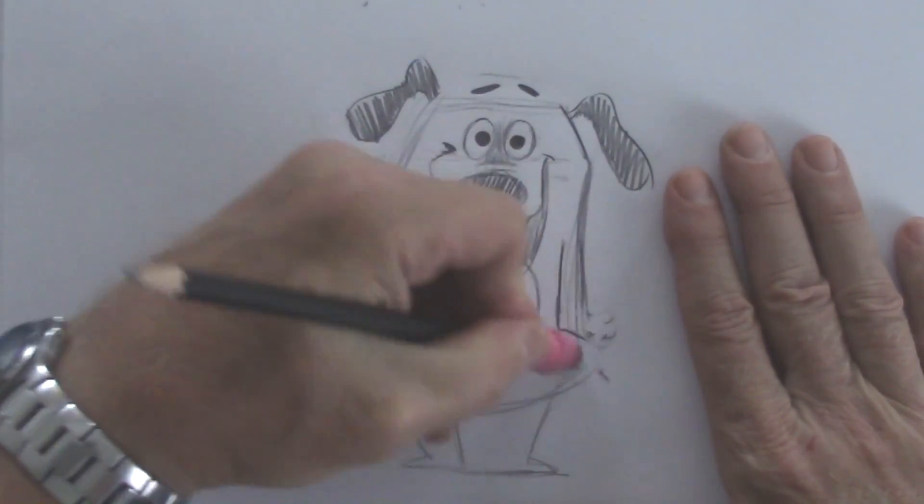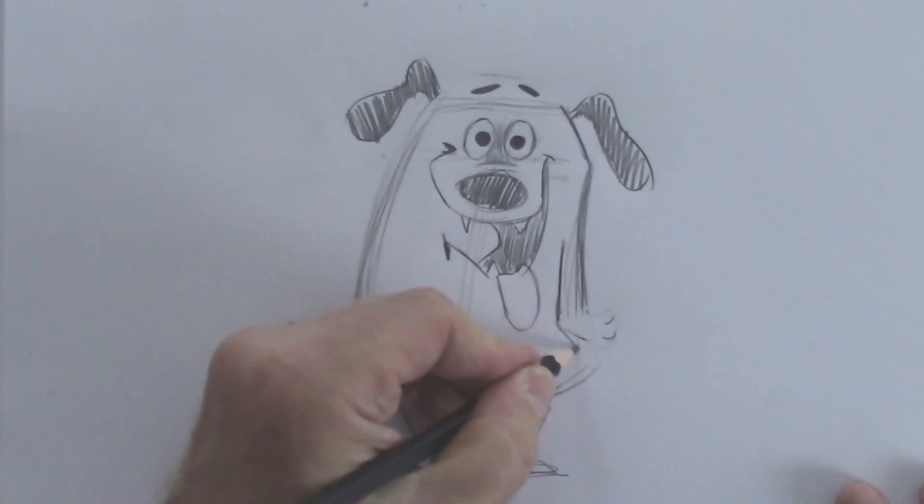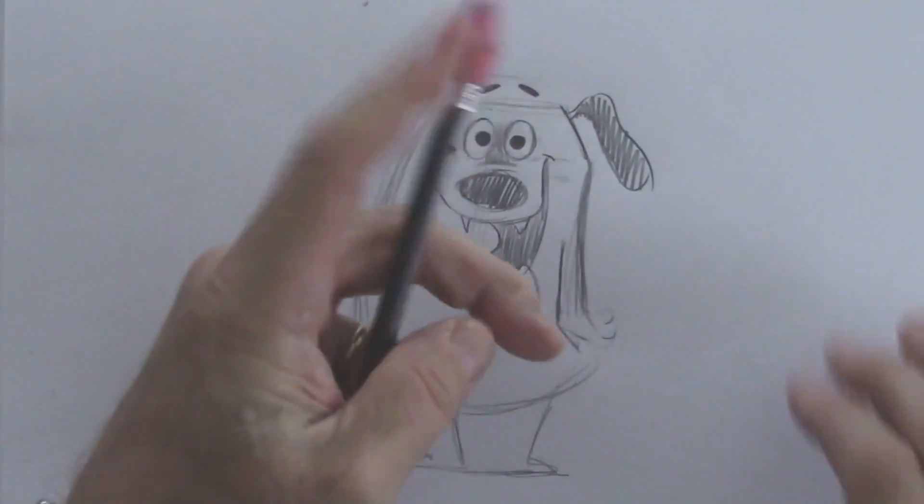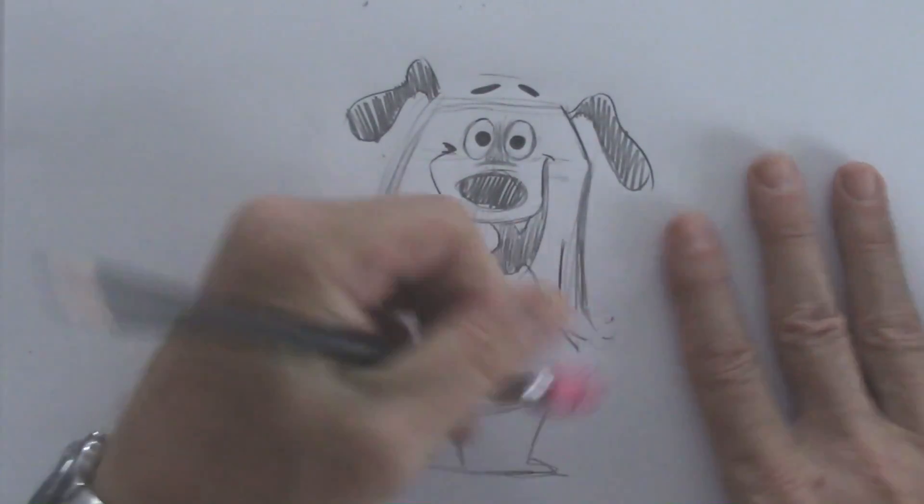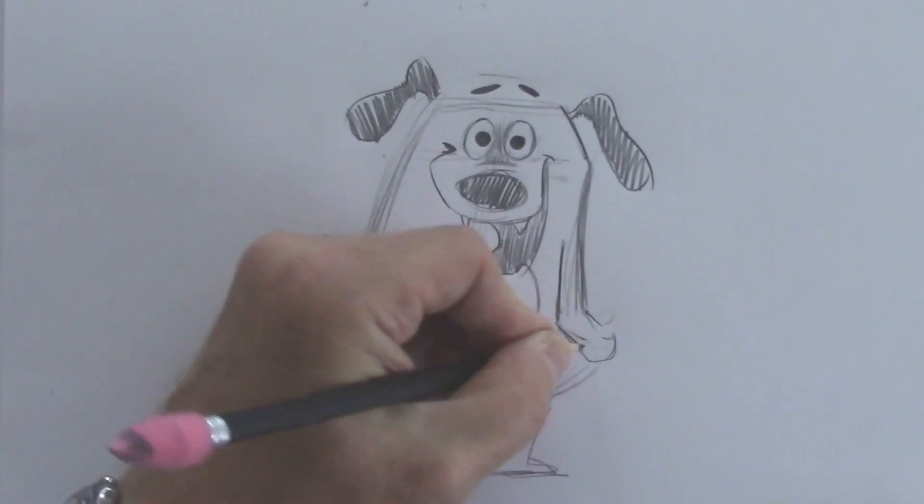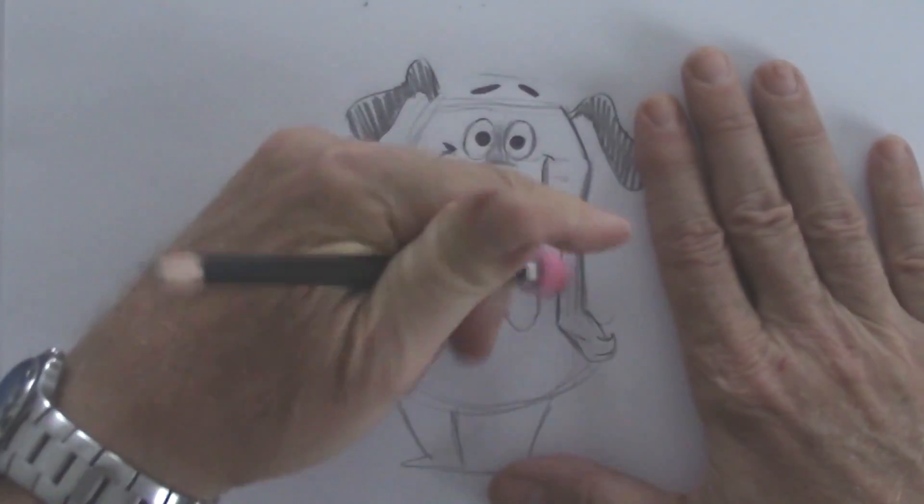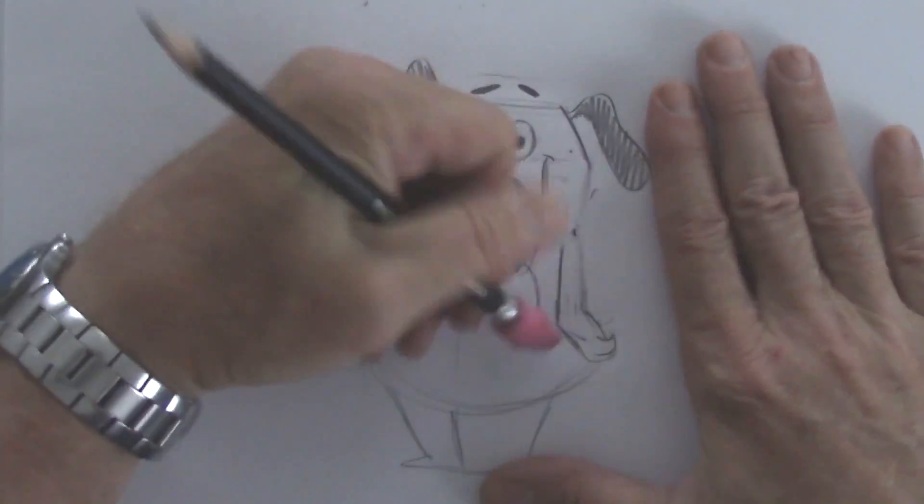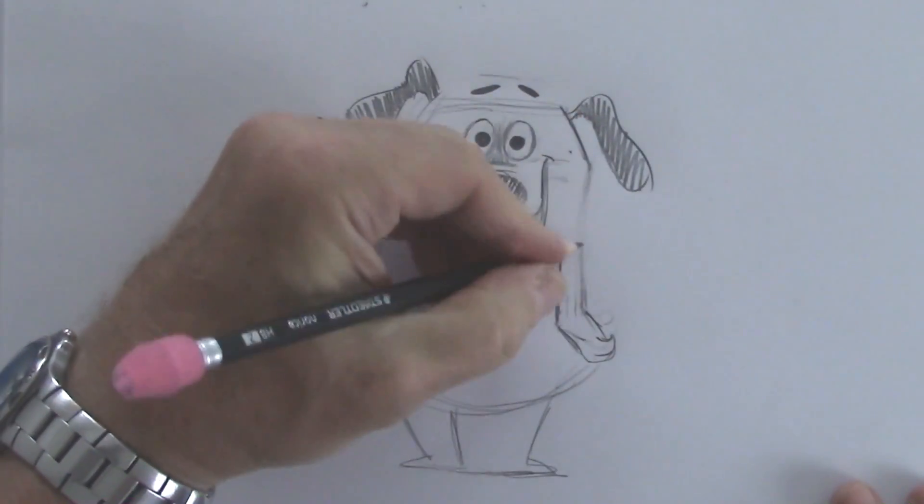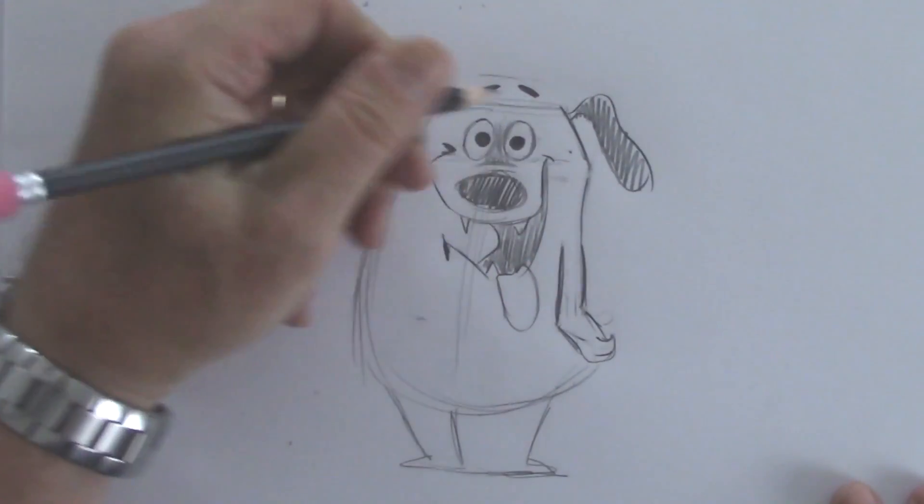Actually, I'm going to aim it down a little more rather than parallel to the ground. Here we go. Let's round that off.